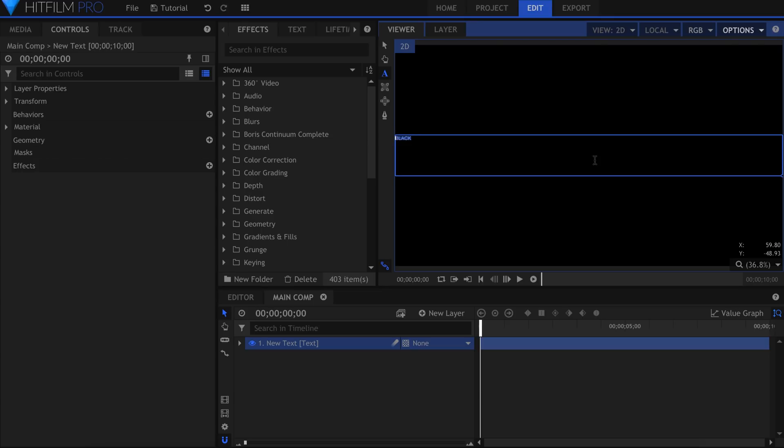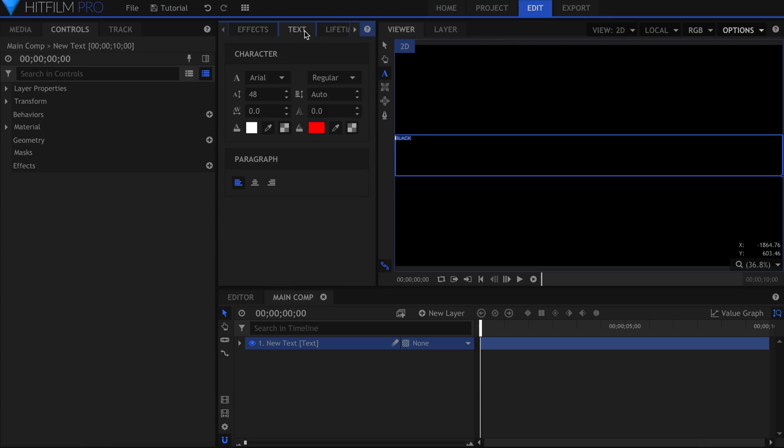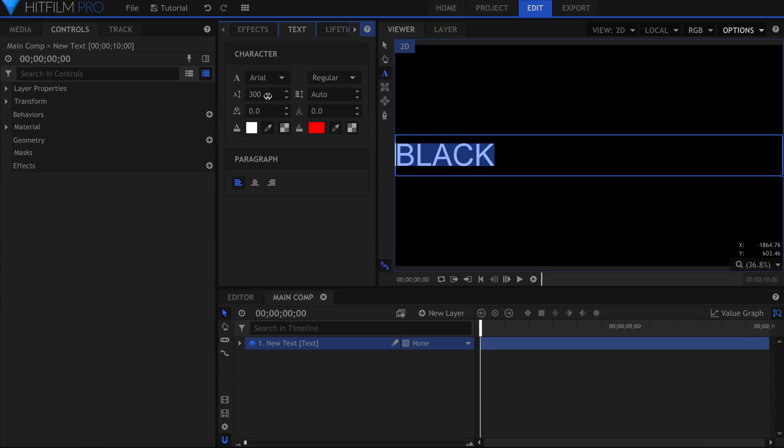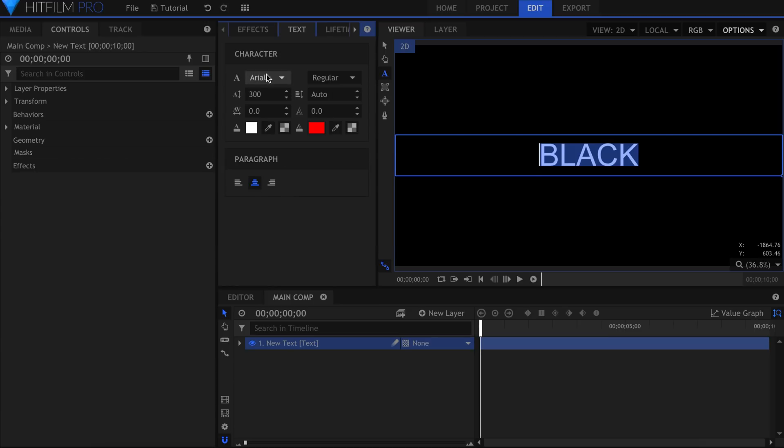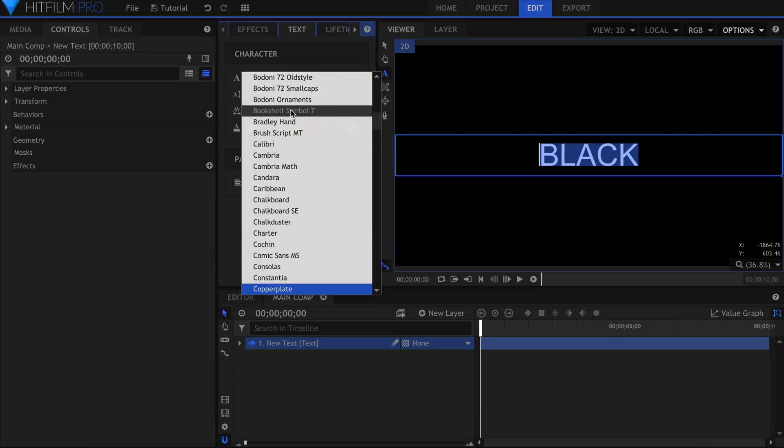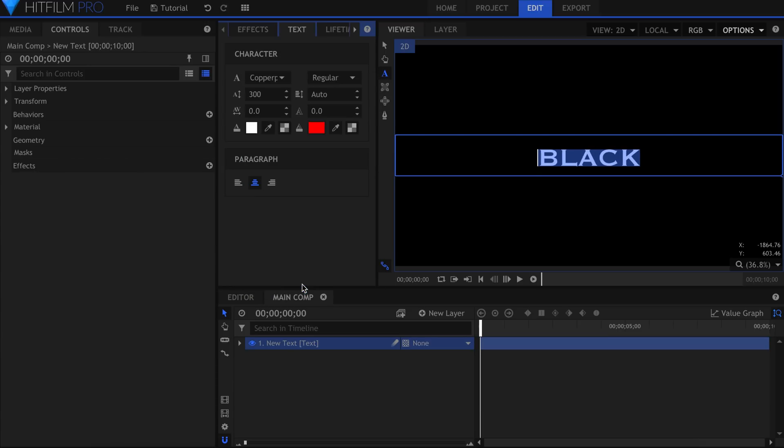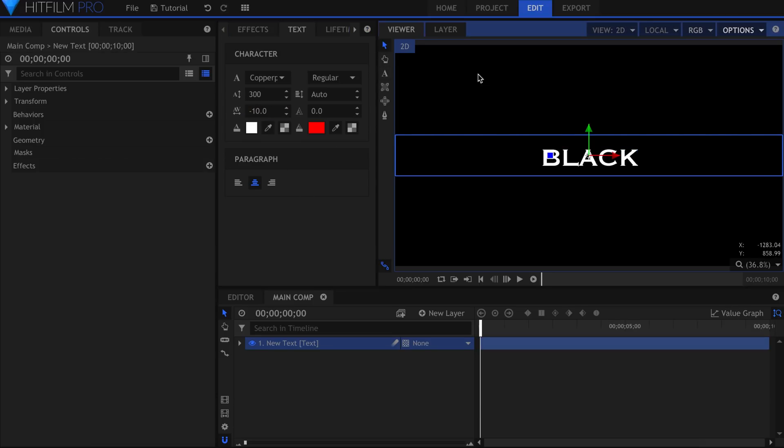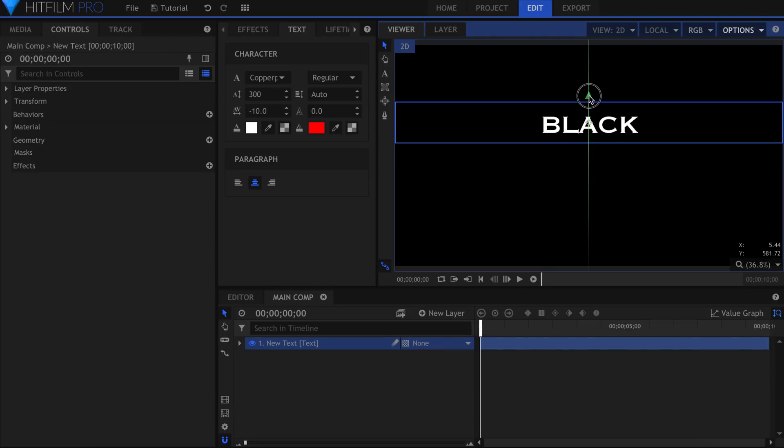I'm going to use two different text layers for this, even though I could do it in one. This will give me more control over the spacing of the words. Center that in the Paragraph section of the text panel. For the word black, I use the Copperplate Bold font and set the size to 300, with the character spacing to negative 10 to bring the letters closer together.